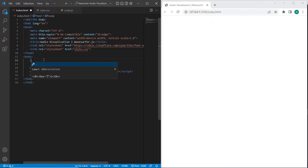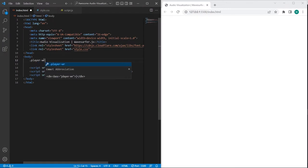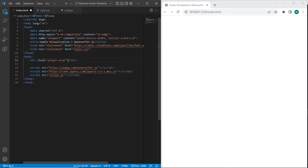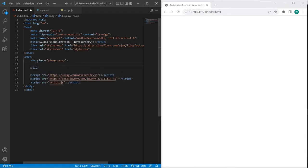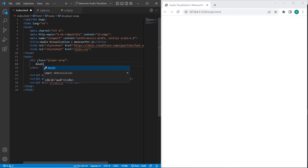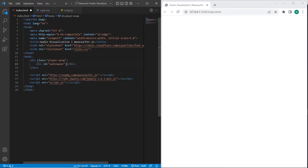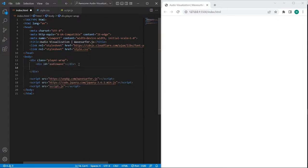And firstly I will create container for the player with player wrap class, and inside of it I will create element with audio wave ID, which will be used for audio waves.